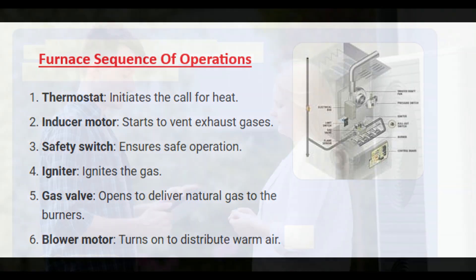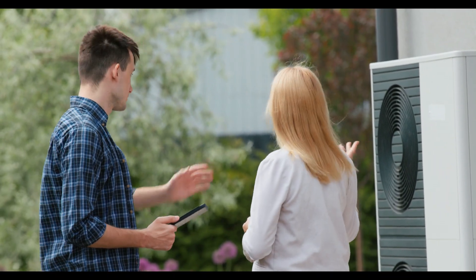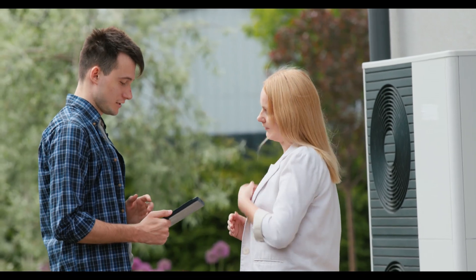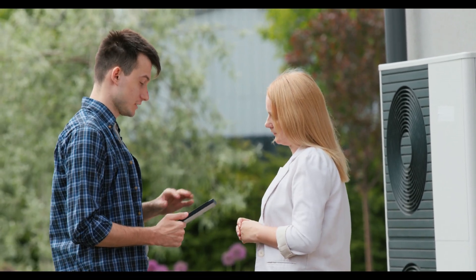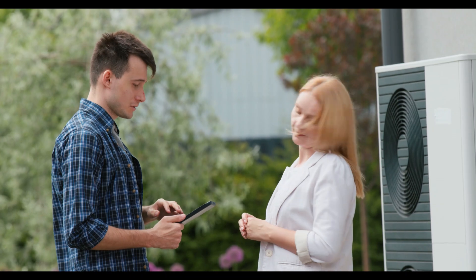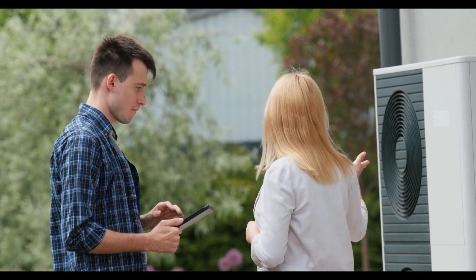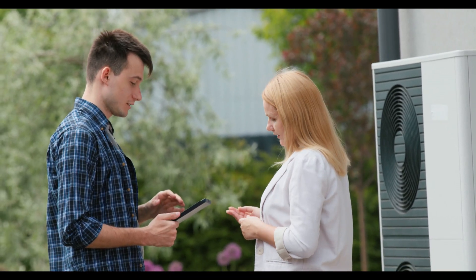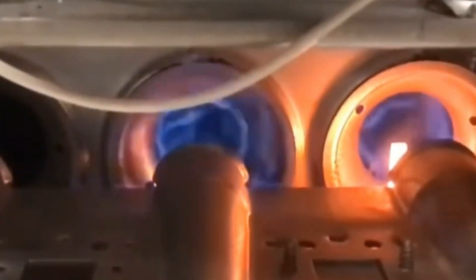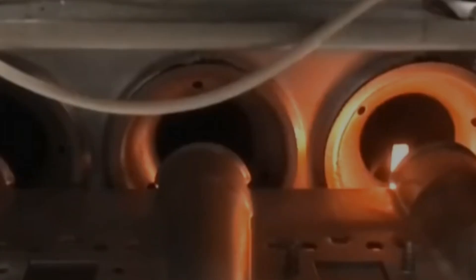I'll add a fourth tool aside from schematics, sequence of operations, and using your multimeter: actually talking to the customer and getting their feedback on what the problem might be. In a situation like that, I could walk in and the customer says the furnace starts up just fine, heats the house for five minutes, and then it shuts down. I'll know before I even walk up to the furnace that I may be testing that thermal overload switch. So that's another tool as well.